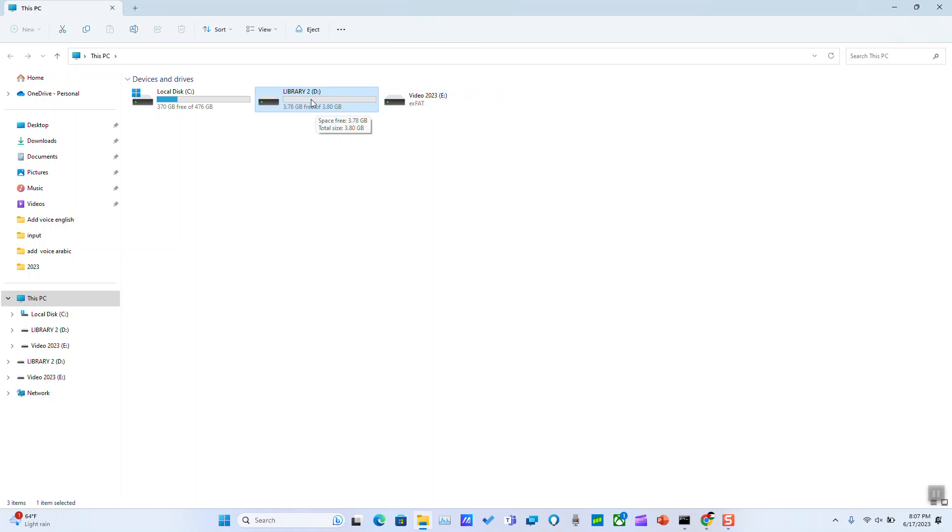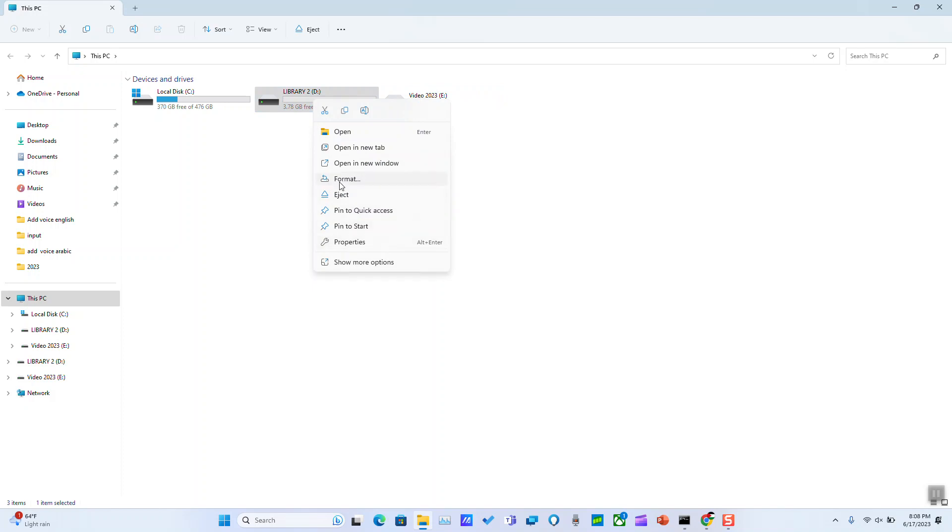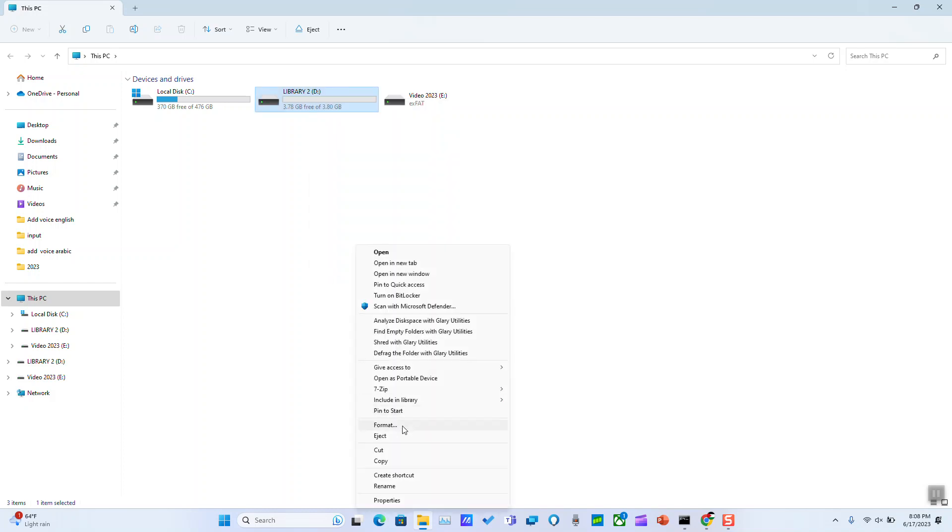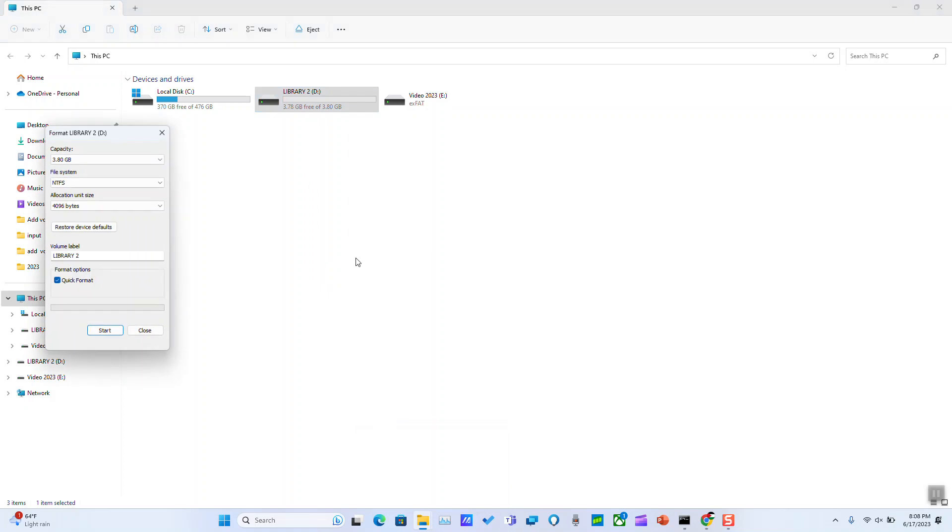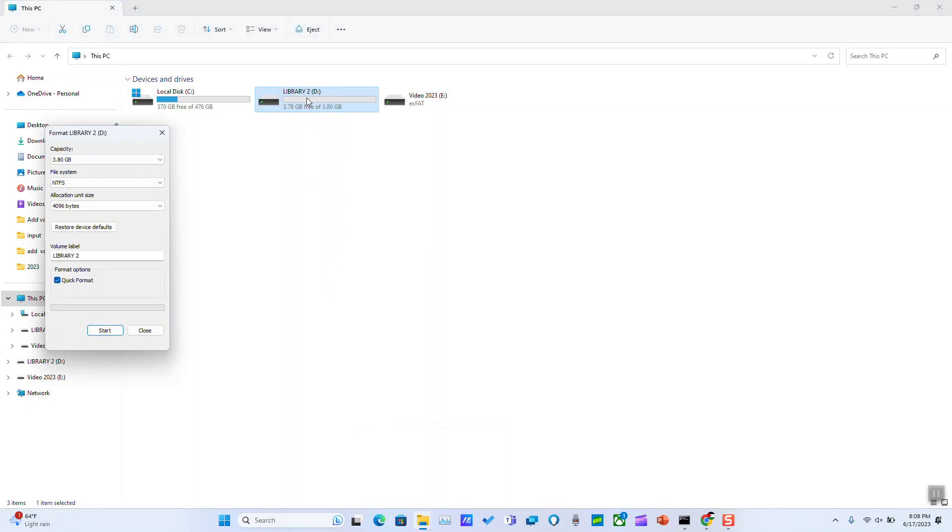We want to click with the right button of the mouse and if you have Windows 10, Windows 7, or 8, you should be able to see the format option. Otherwise, if you don't see it, just click on show more options and click on format. Please make sure that there is no data in your hard disk before you proceed with the next steps.